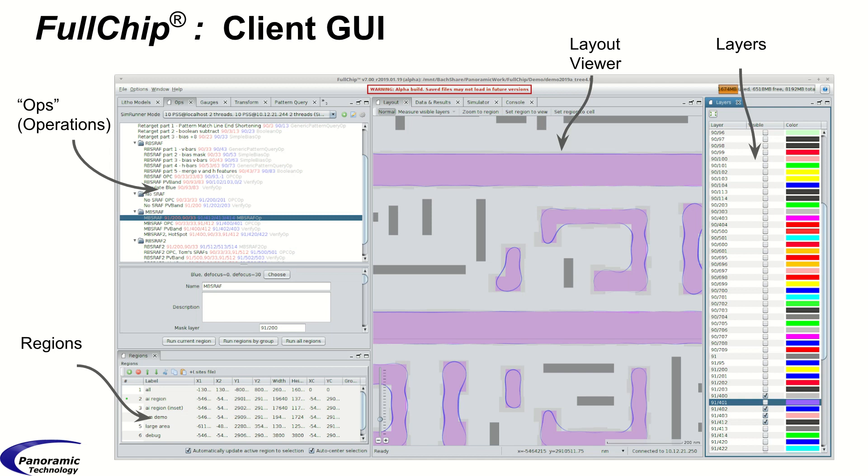Here's a closer look at the GUI that you saw in the demonstration. The ops, the operations, are defined up in the top left here. They're organized in a tree so you can group together operations that make sense to be run together.